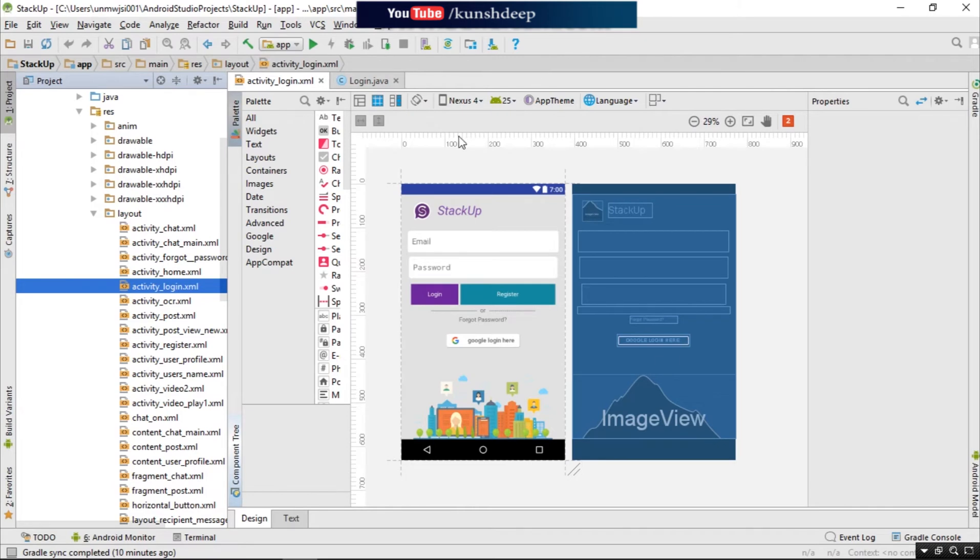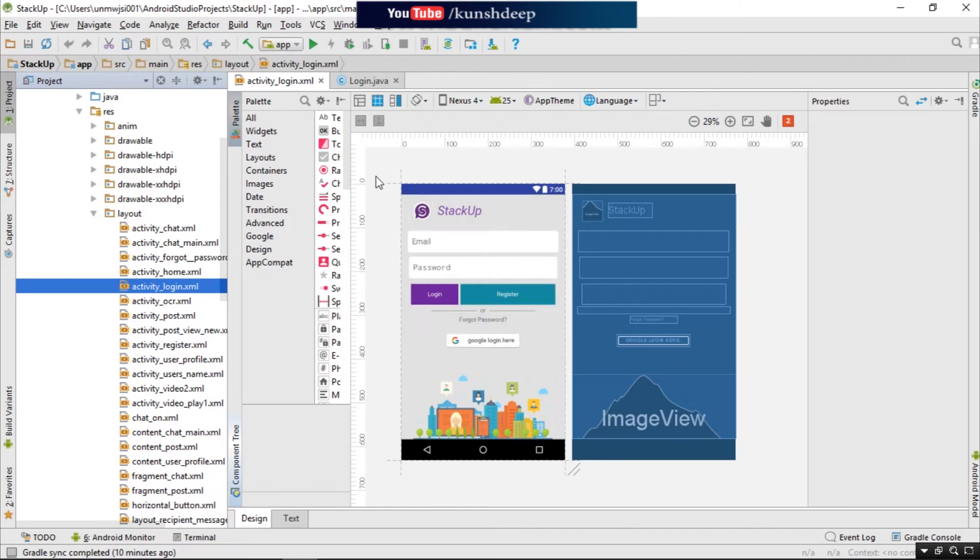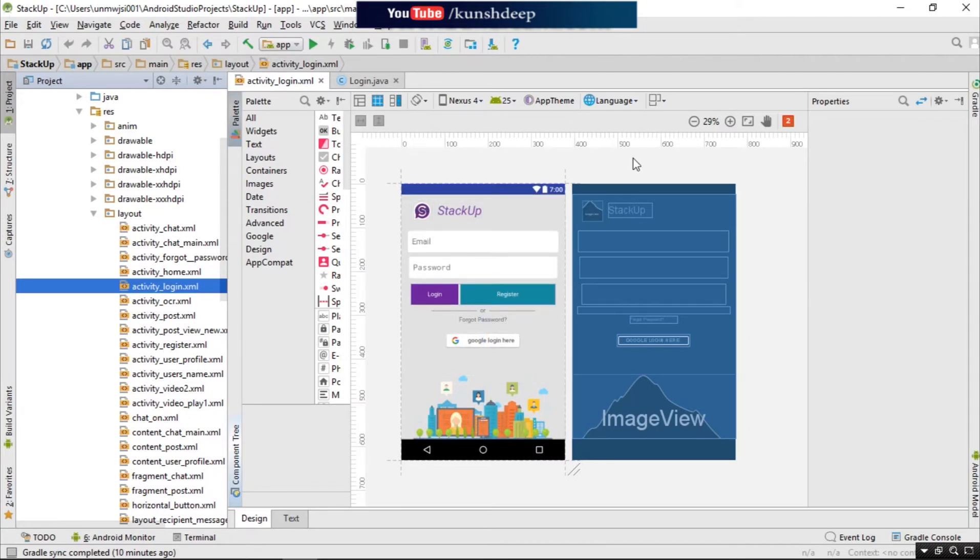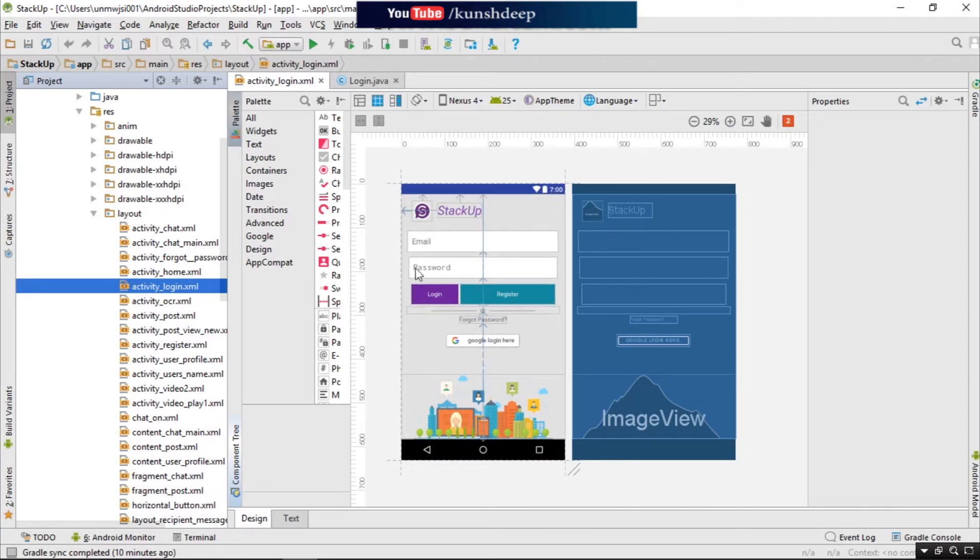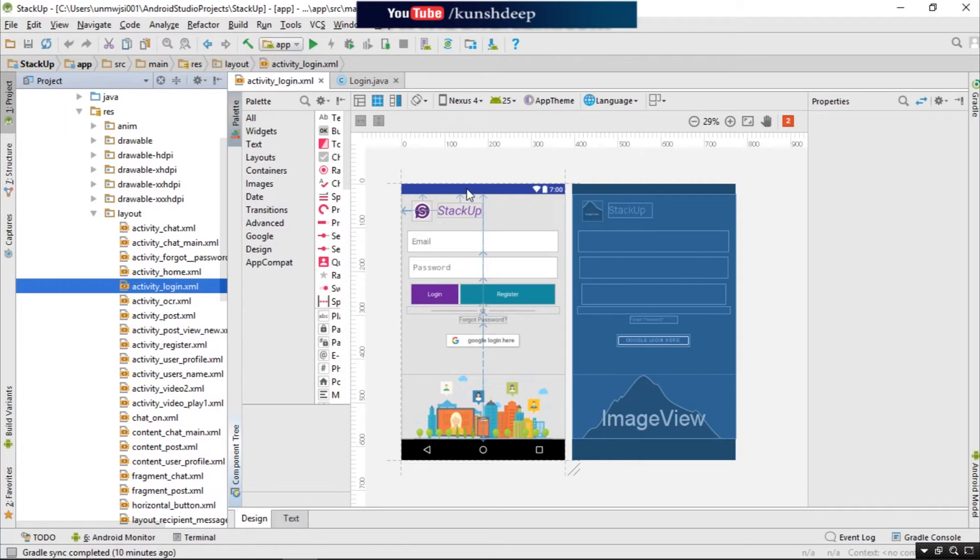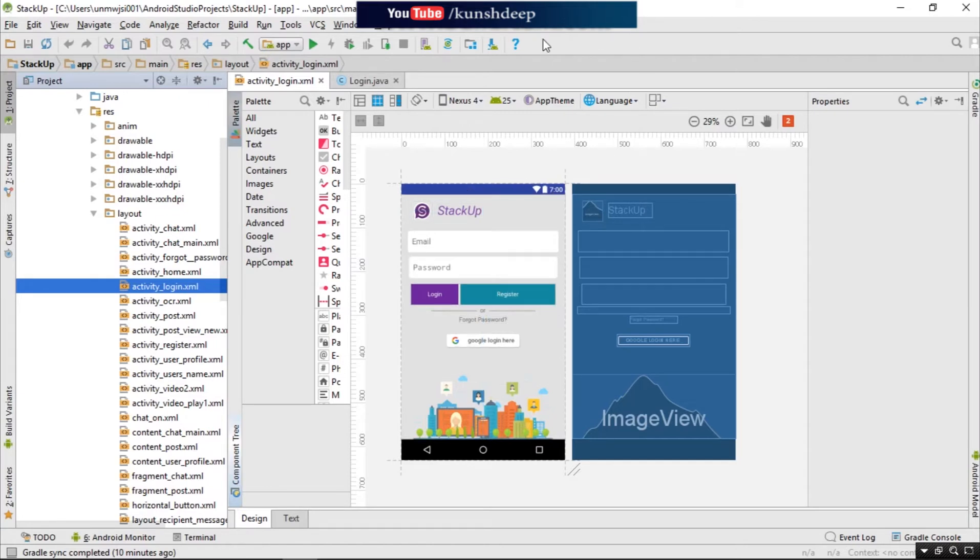We are going to start with designing the user interface of our Android application. Before designing a UI, you must know or understand which UI helps to make your user happy. As per this, the developer collects the raw data for designing. So for this application, I have already collected all the raw files which help to create this application better. I have provided the link in my description of the raw files - you can get it from there.